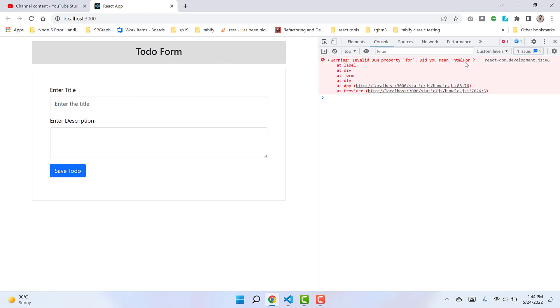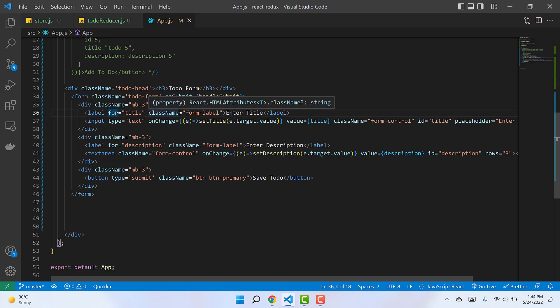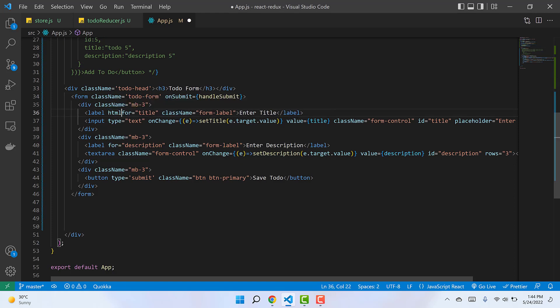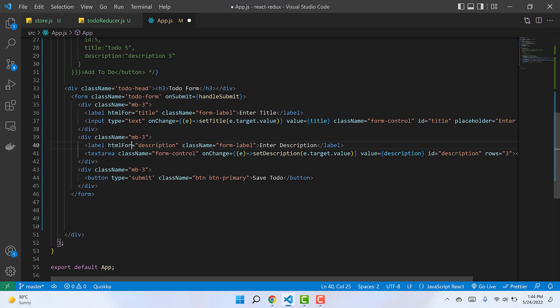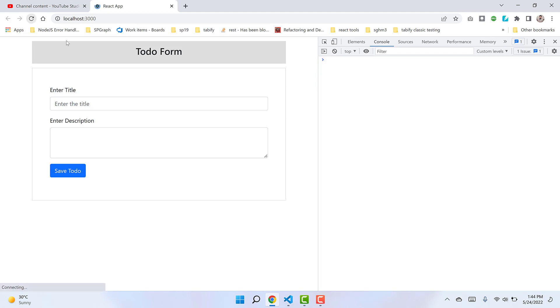Now the second warning - htmlFor - is left. This is inside the label. 'For' is also a keyword, so instead of 'for', let's replace it with 'htmlFor' in camel case. Same with the second label. The second warning should also go away. If I refresh, our console is now very clean.